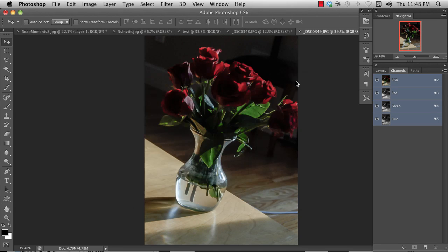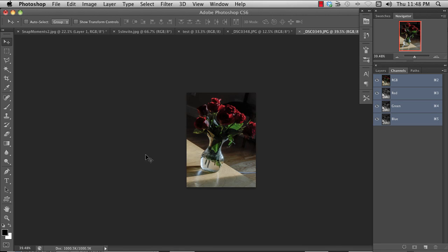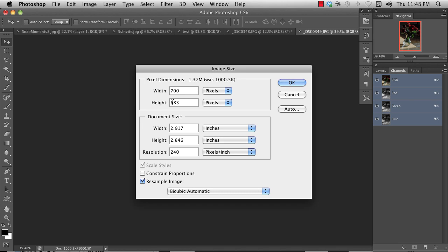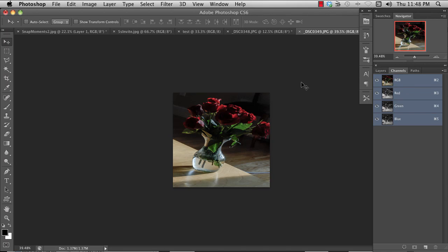If I wanted to distort the image, I could uncheck constraint proportions and I could change this to, say, 700. And now you see that this value just stays where it was and it's distorted.